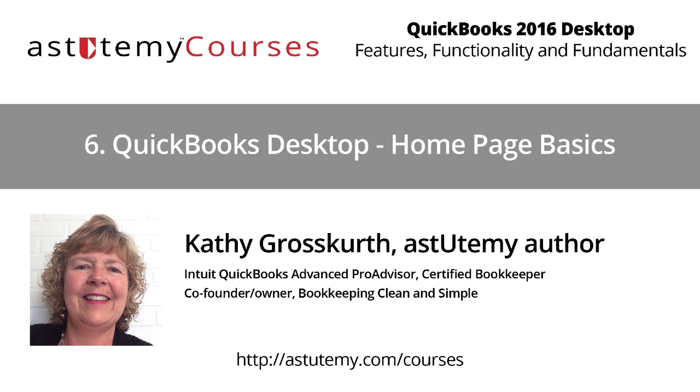Greetings, everyone, and welcome to this short tutorial on Homepage Basics in QuickBooks Desktop. Hi, I'm Kathy Grosskirth, and I'll be your facilitator for this short tutorial. I am a QuickBooks Pro Advisor at the advanced level in both desktop and online, and I'm also an Udemy author. Hope you enjoy this tutorial, so let's go ahead and get started.